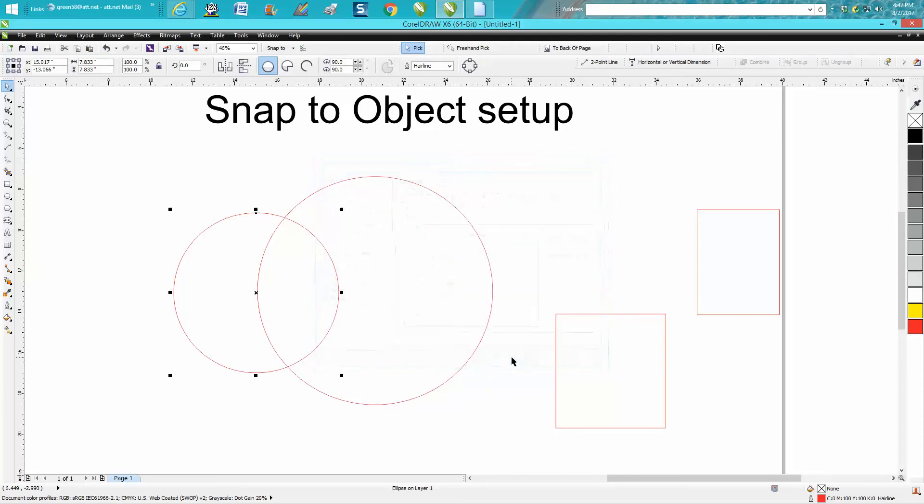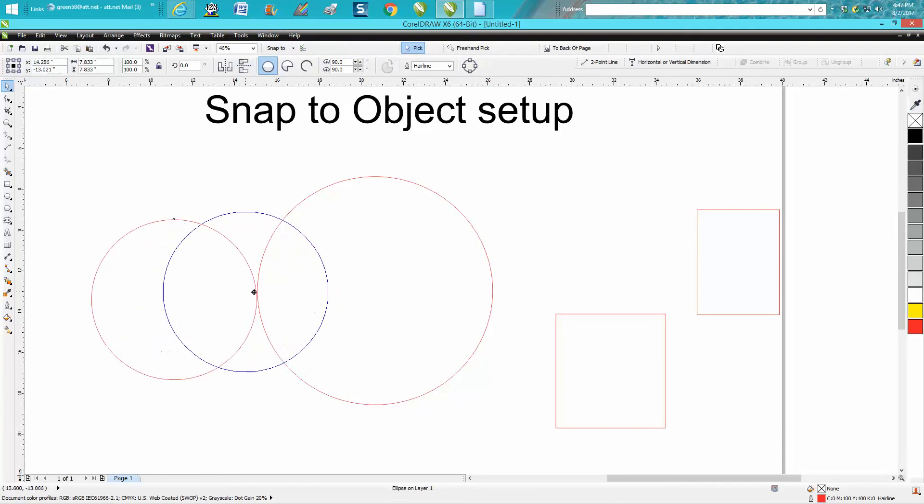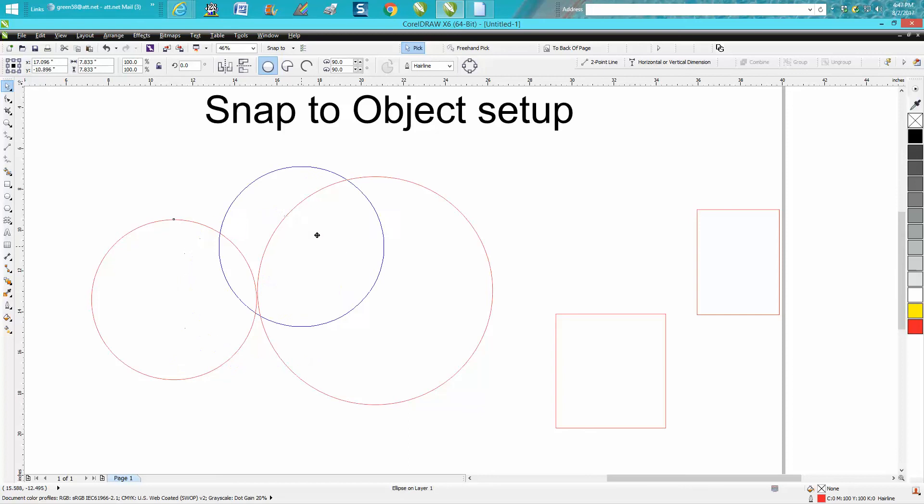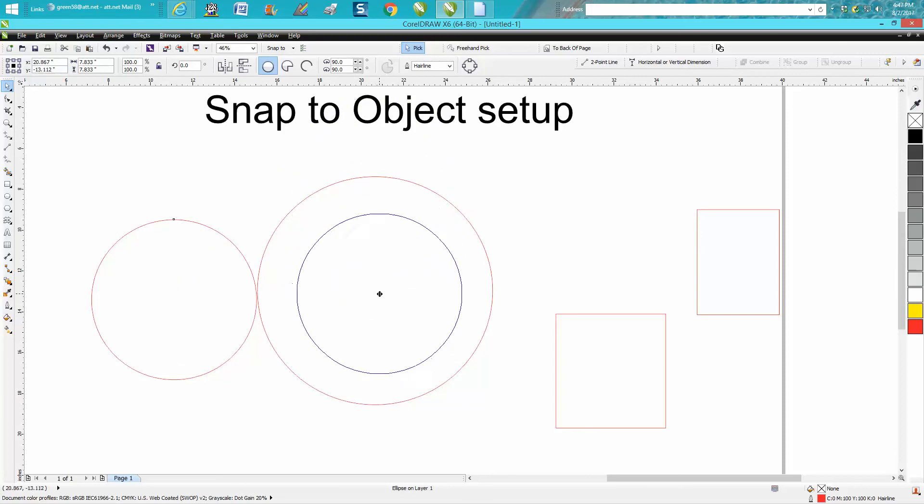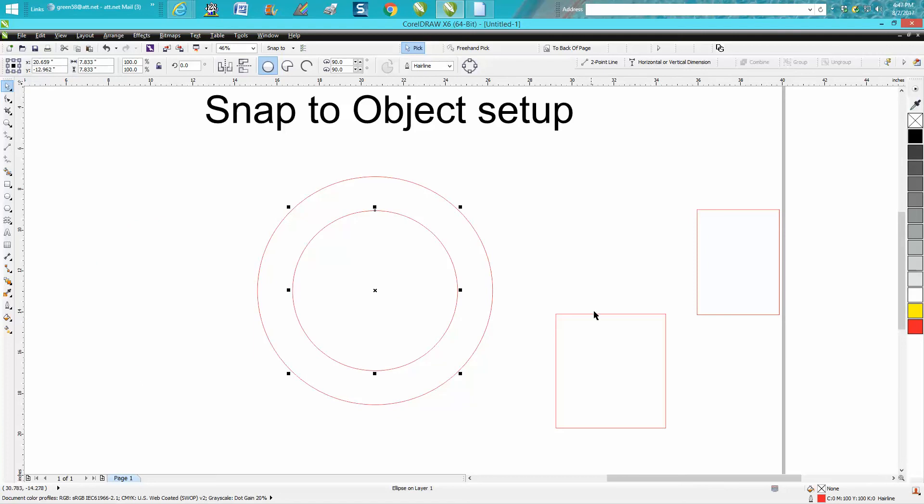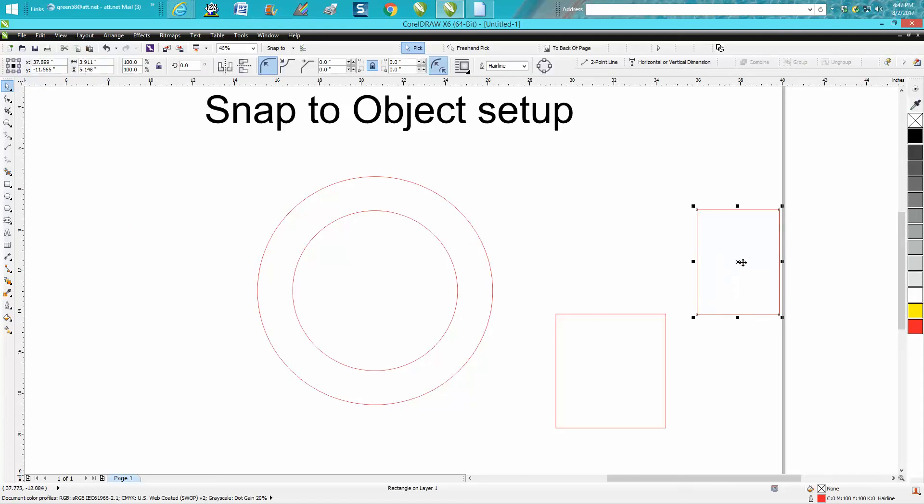I'm not for sure, but you might have to go to Tools and set as default. Now it's going to snap into the quadrant, to the edge, to the quadrant, to the center. This is very helpful, you know.